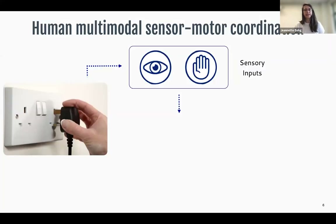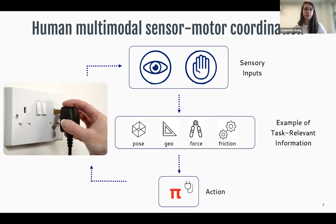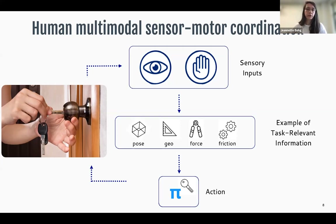Today I'll talk about two works that look at how the sense of touch can be combined with vision, and then a work on identification of object material from impact sounds. Let's start with learning a multimodal representation from vision and touch. Consider plugging a charger into an outlet: vision provides pose of the plug and geometry of the hole, while touch provides forces and friction.